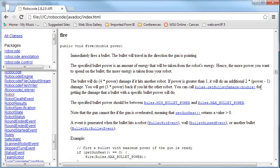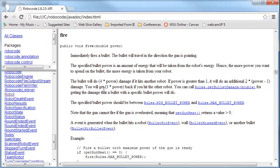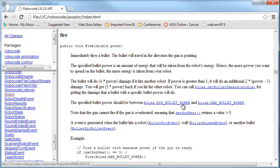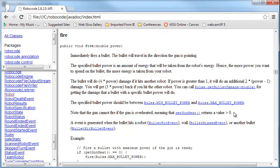So if I fire with a power of three, then it will be three minus one is two, times two is four, and it will do four more damage. You will get back three times the power of the bullet if you hit the other robot. And so then it has the rules. The specified bullet power should be between the minimum bullet power and the maximum bullet power, which is between one and three, I believe, as a default. Note that the gun cannot fire if it's overheated, meaning gun heat returns a value greater than zero.